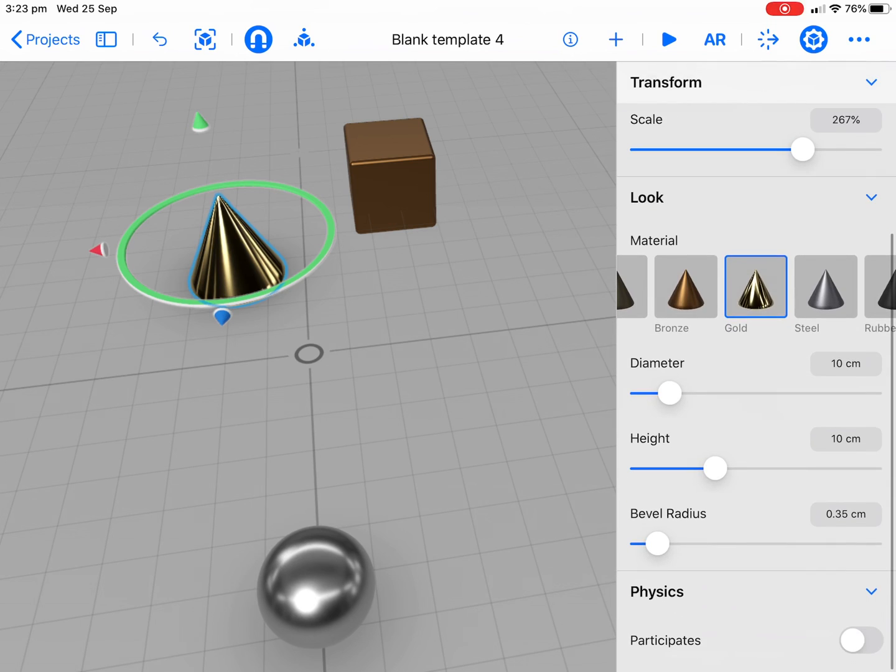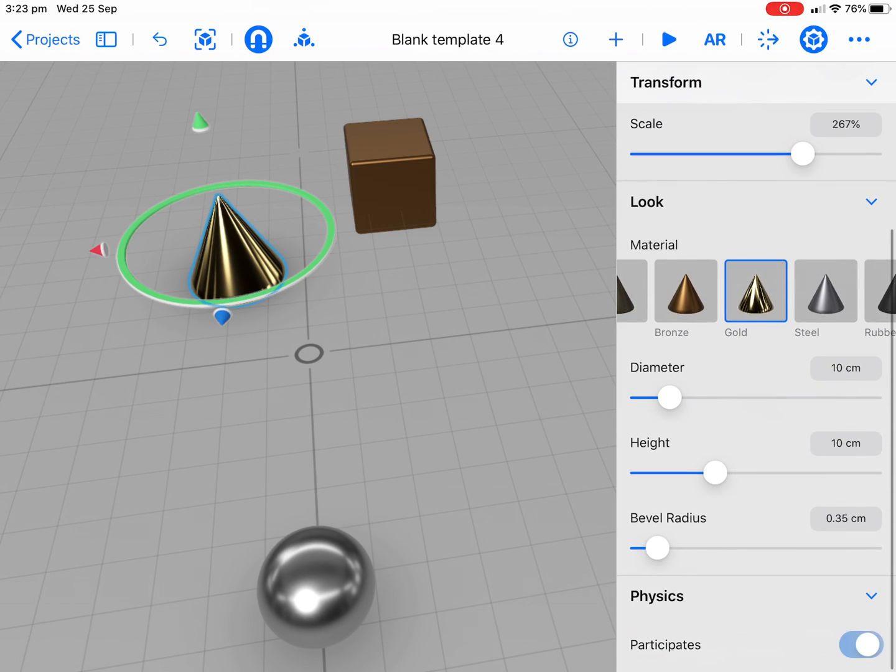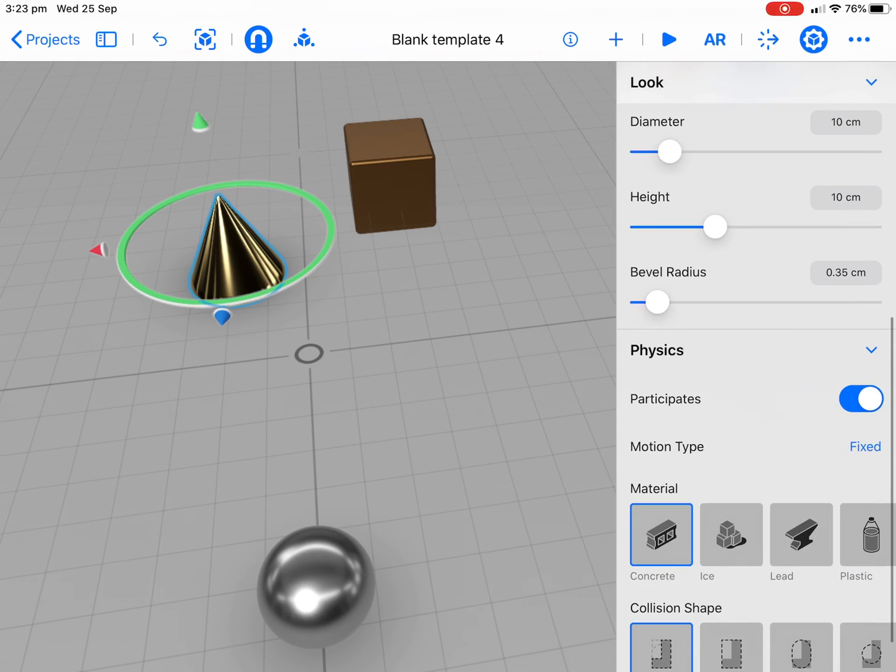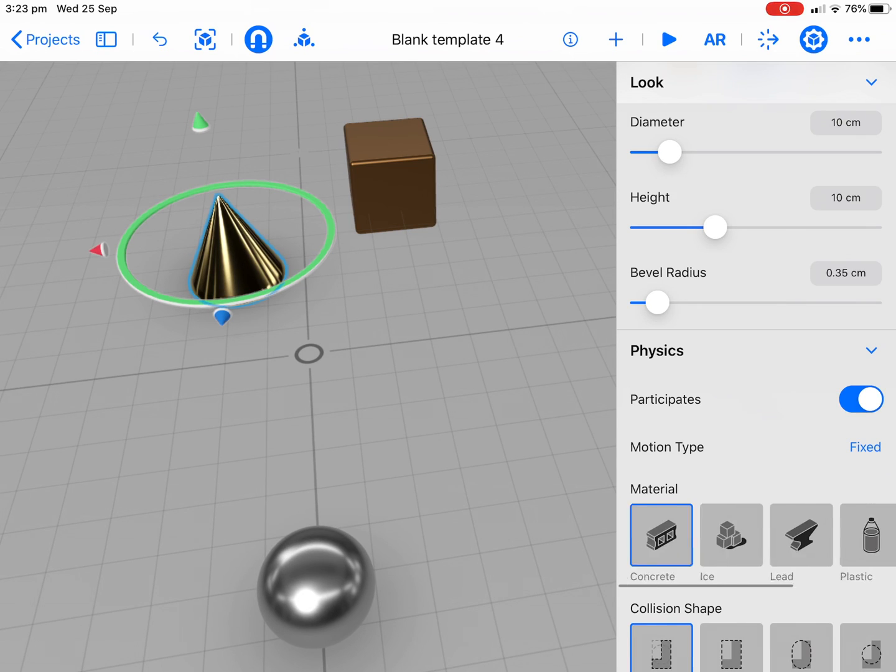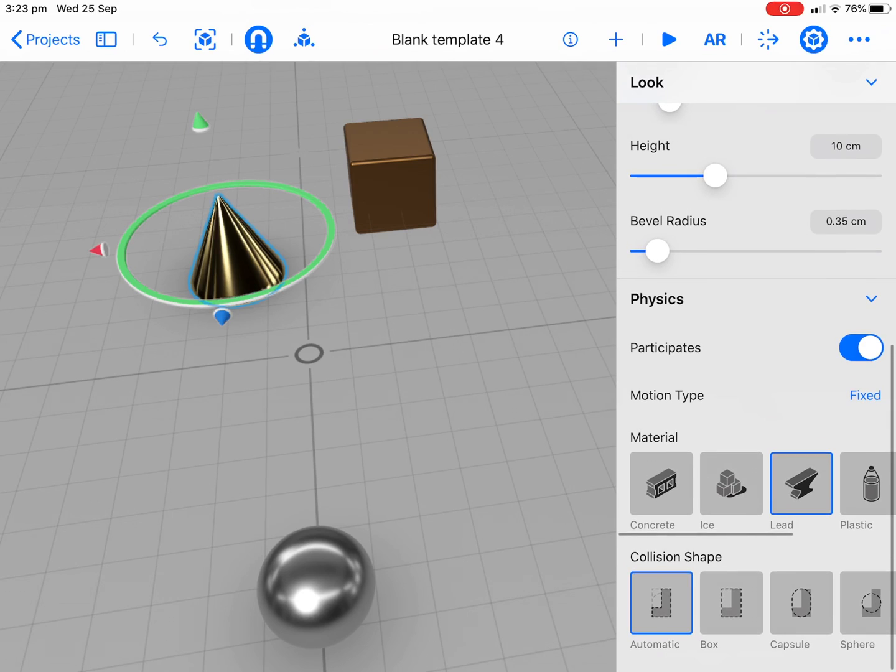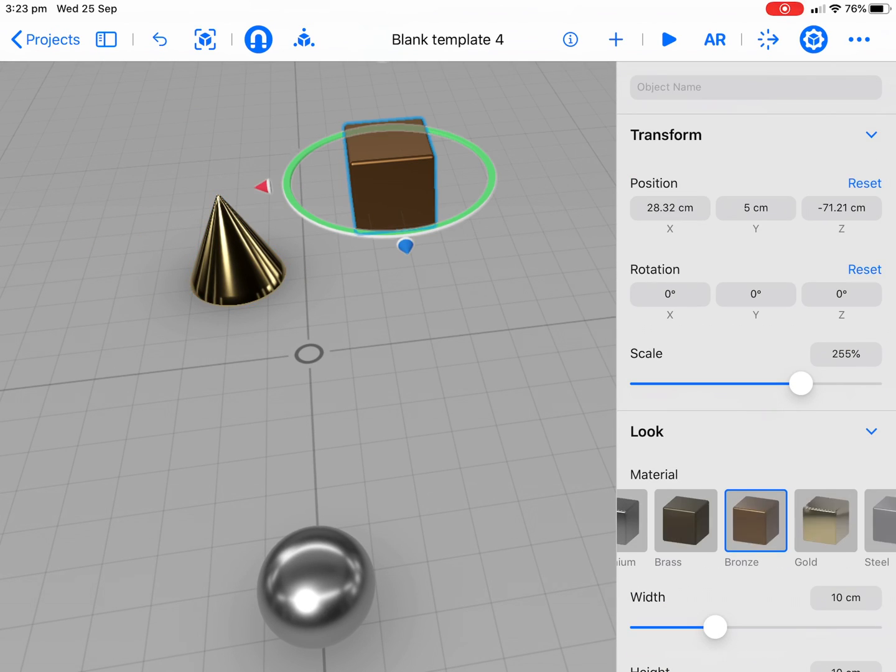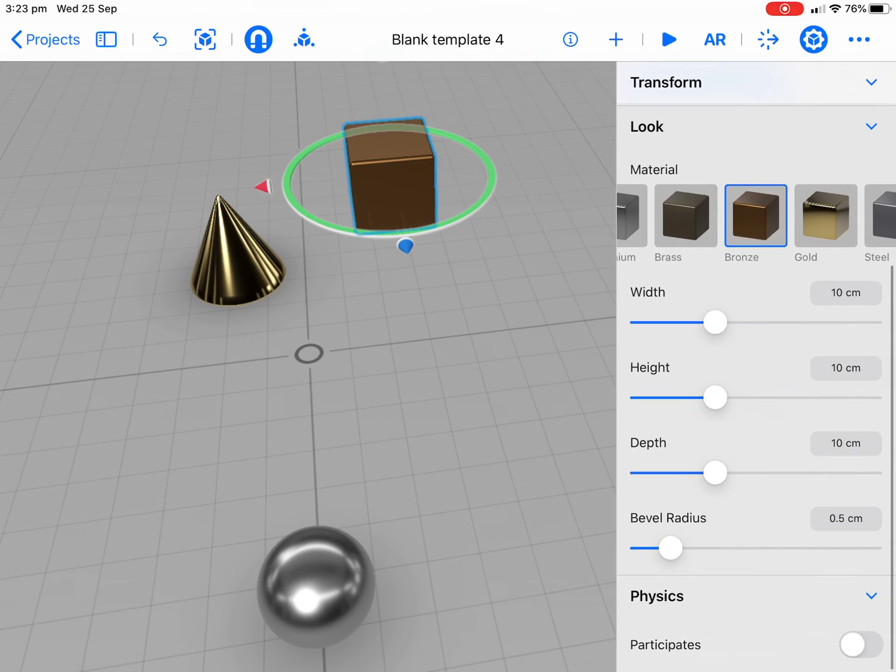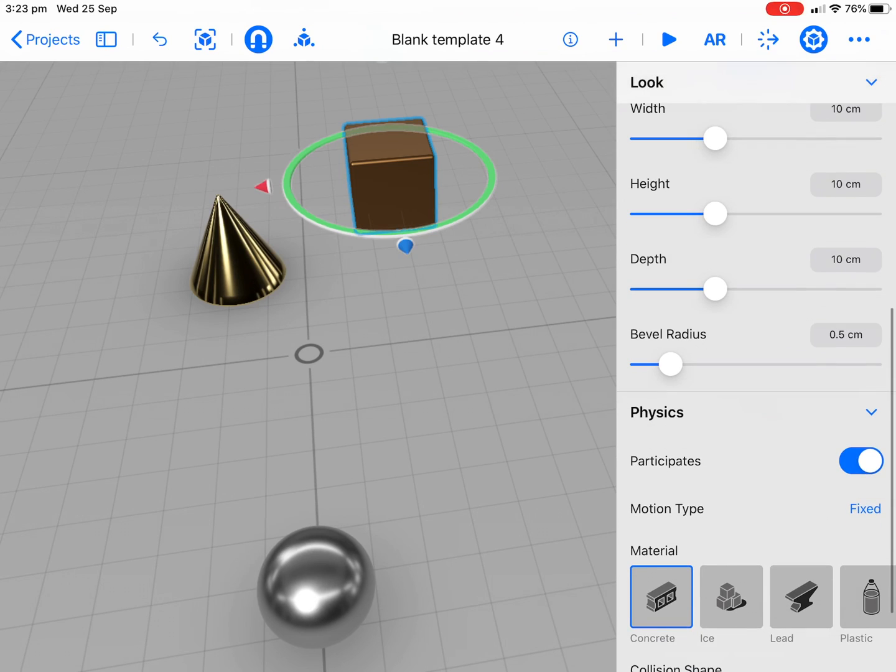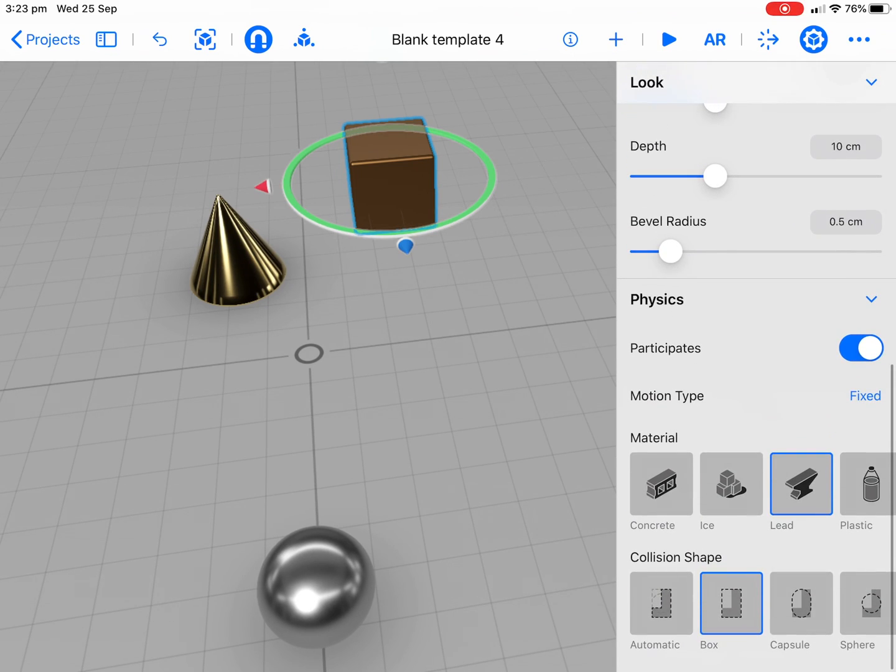We're going to do the same with the other ones except we won't do dynamic at the moment. If we go down to this shape here and turn on our physics, let's keep that fixed. Let's keep that lead as well. Automatic, yes, we could have that or we could have like a sphere, let's leave it automatic.